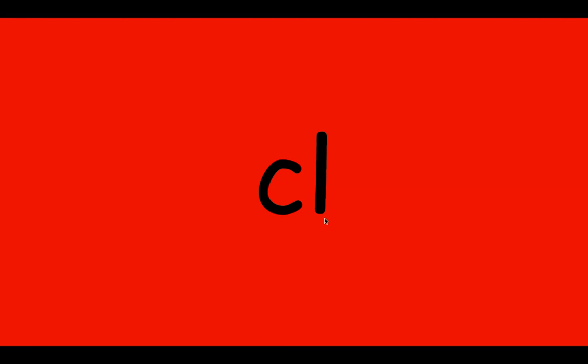Letter names, CL. Blend sound, CL. Like in clown.